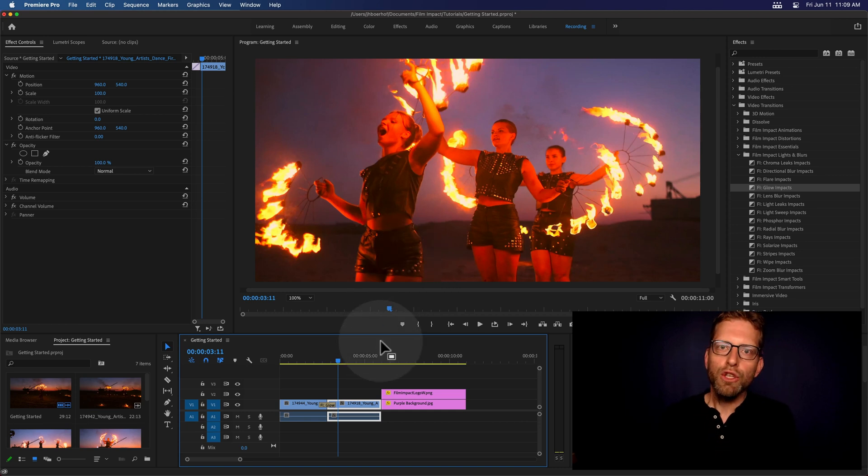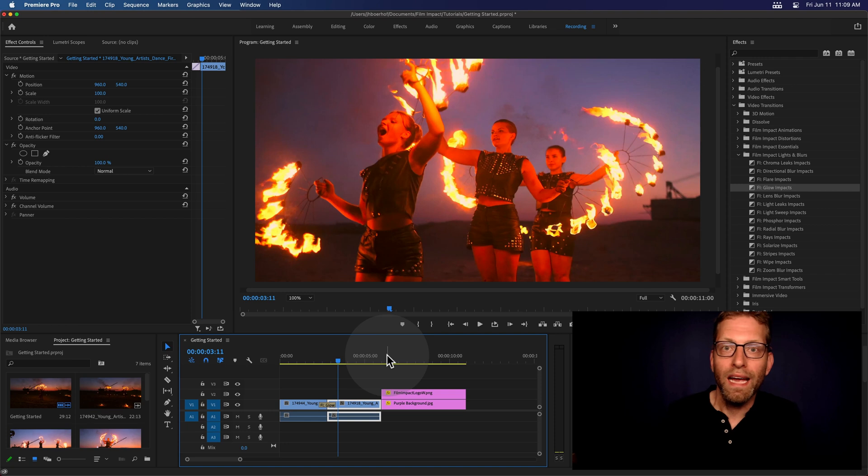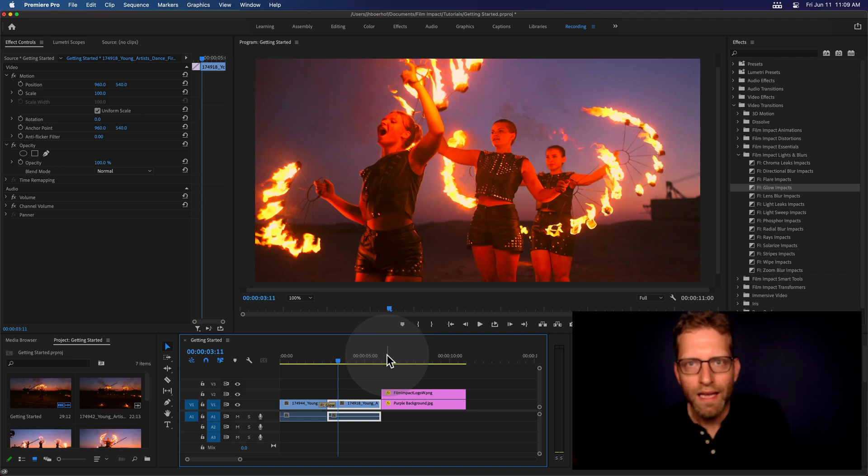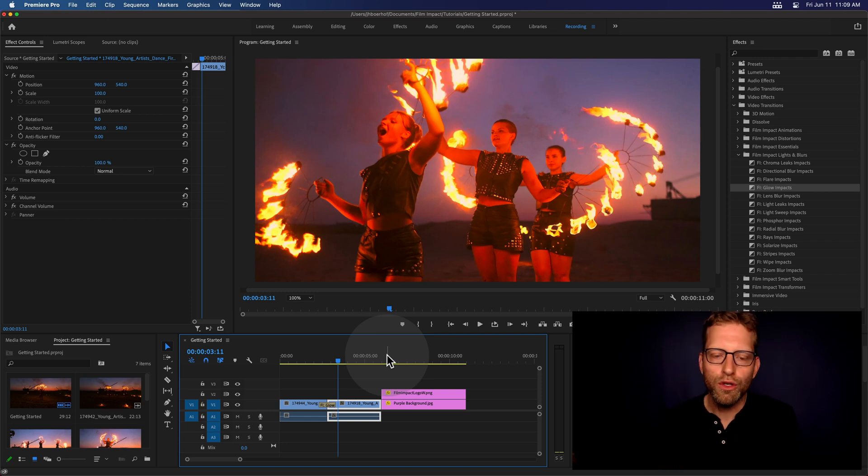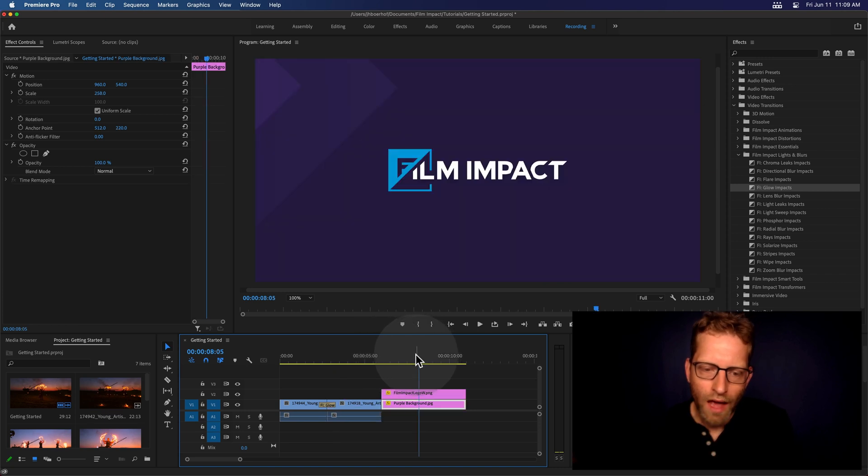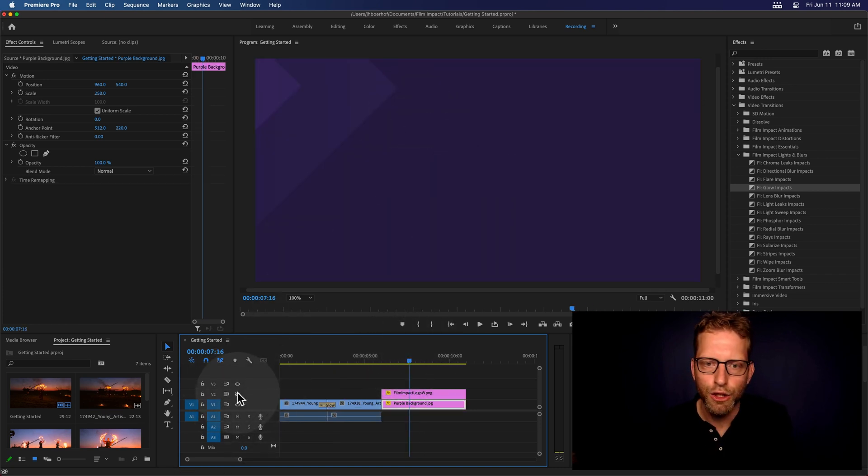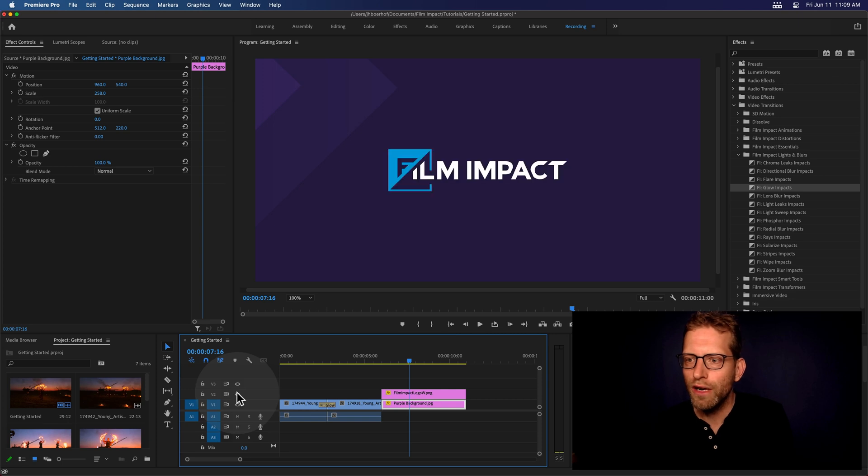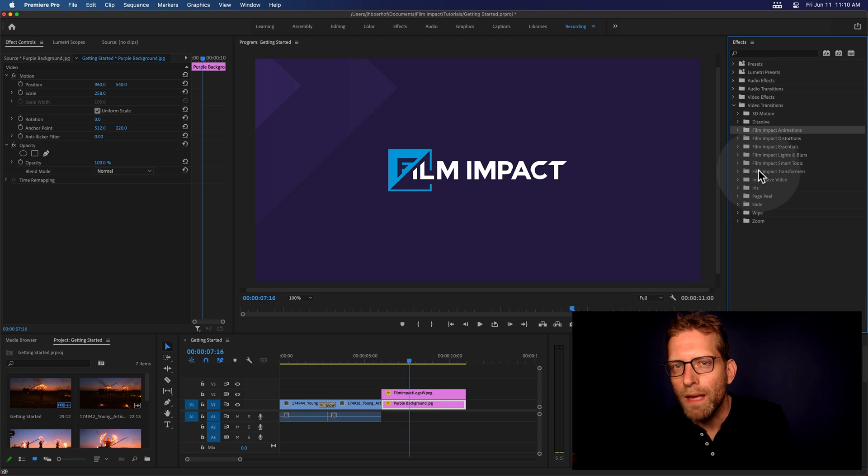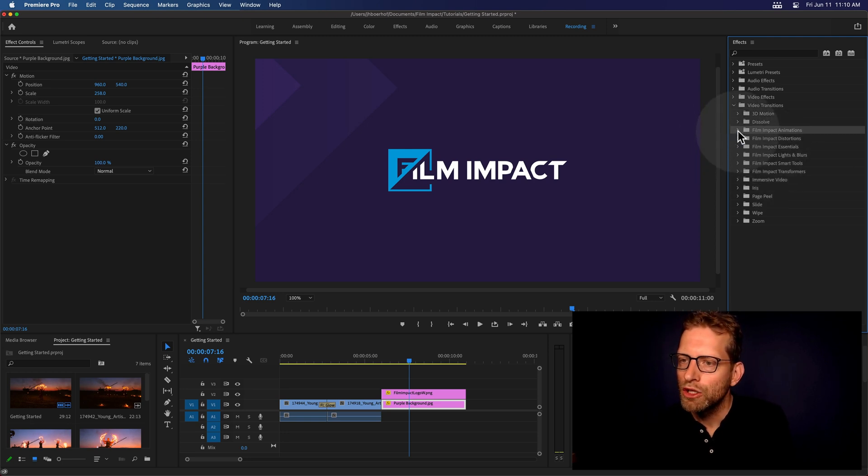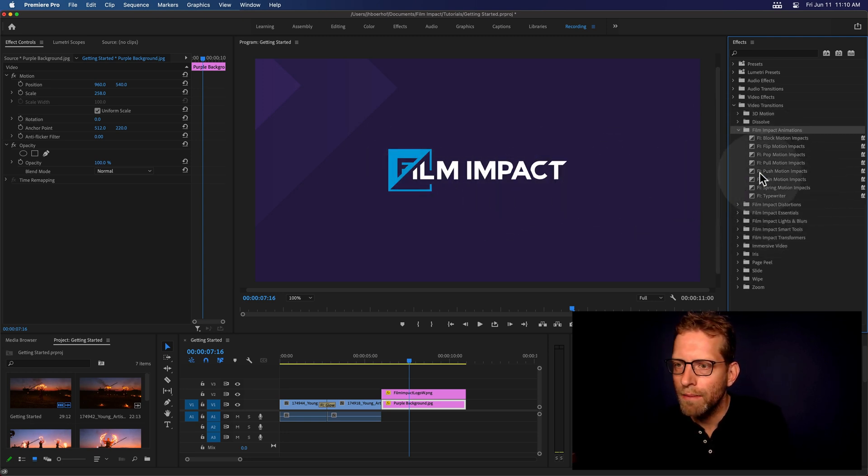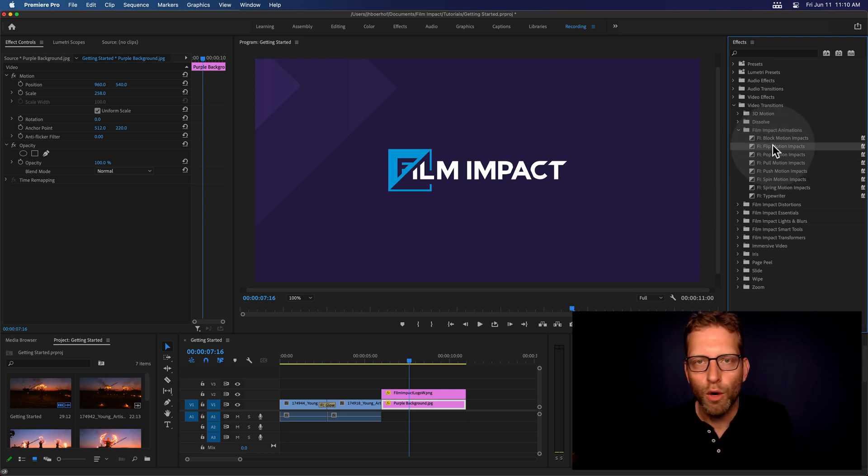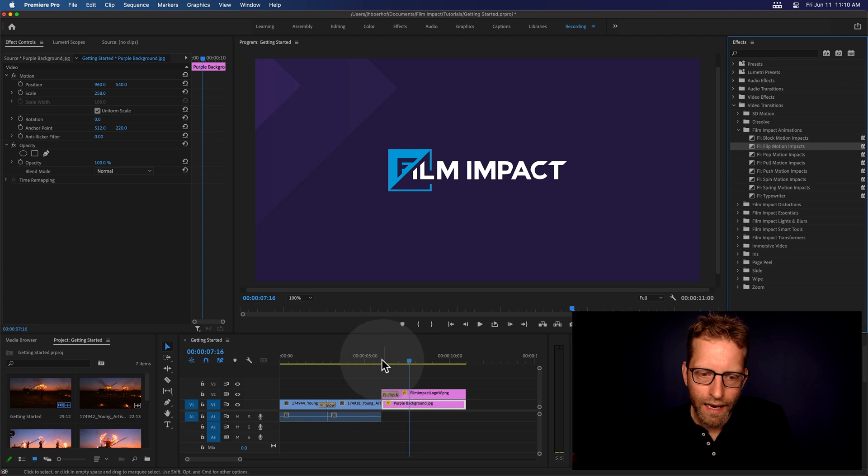So this is the first example on how to use our effects. A second way is you can apply video transitions to text and logos as well. So I've got the Film Impact logo sitting here on track two, on video track two. And for logos, I'd recommend checking out the Film Impact animation series. So open that up. And for this particular animation, I'm going to look for the Flip Motion Impact.